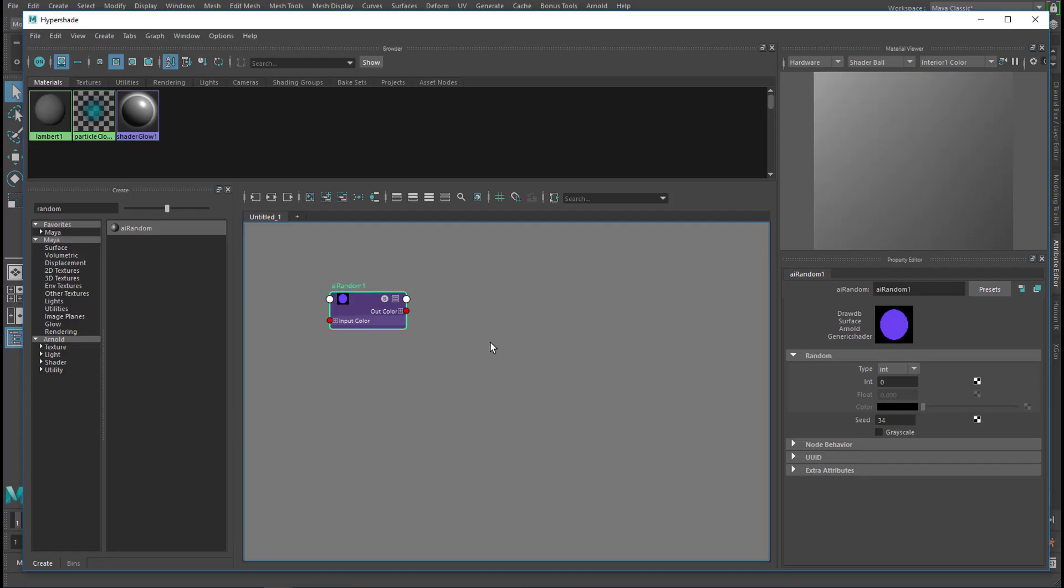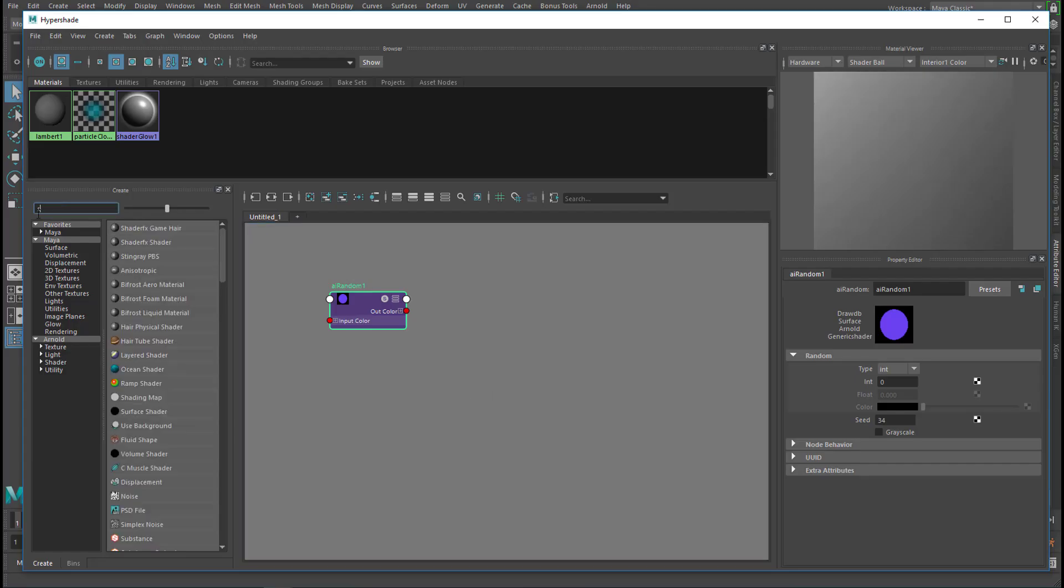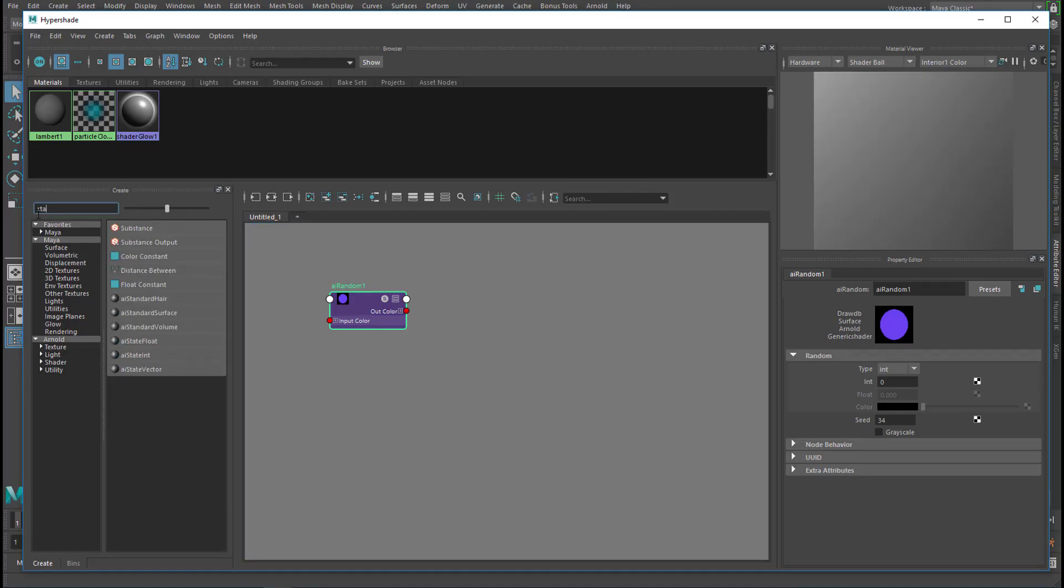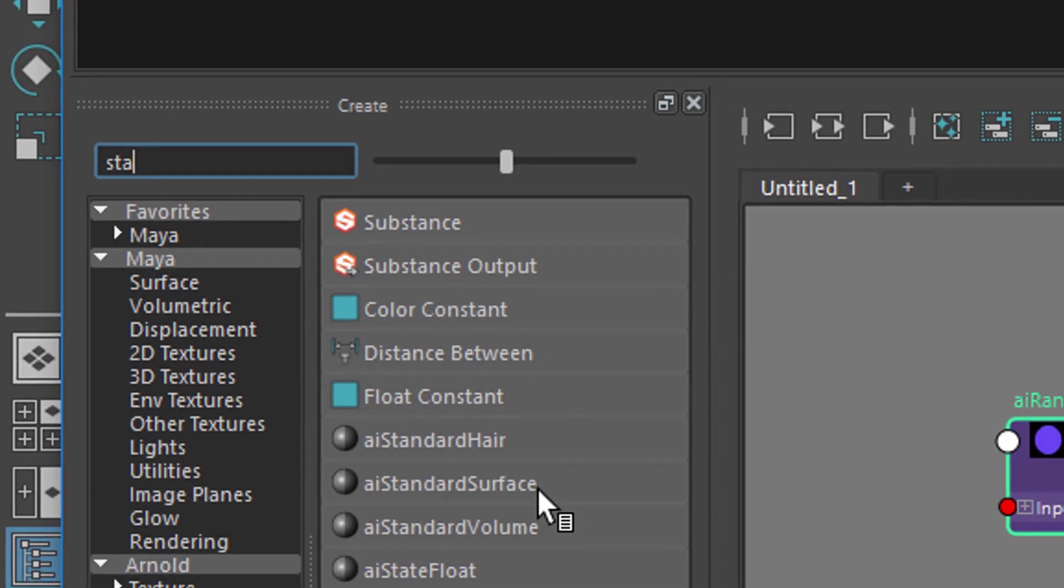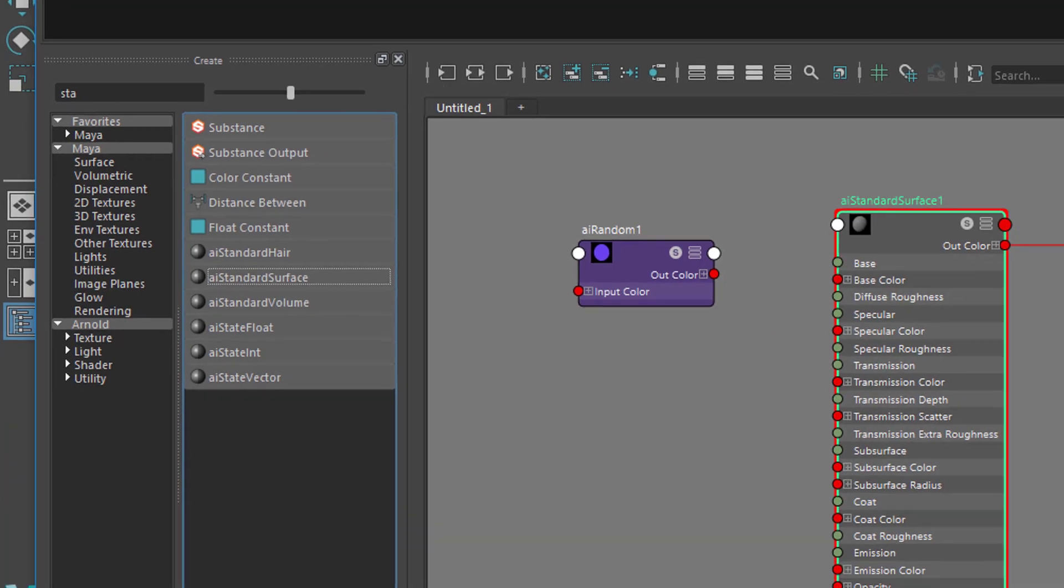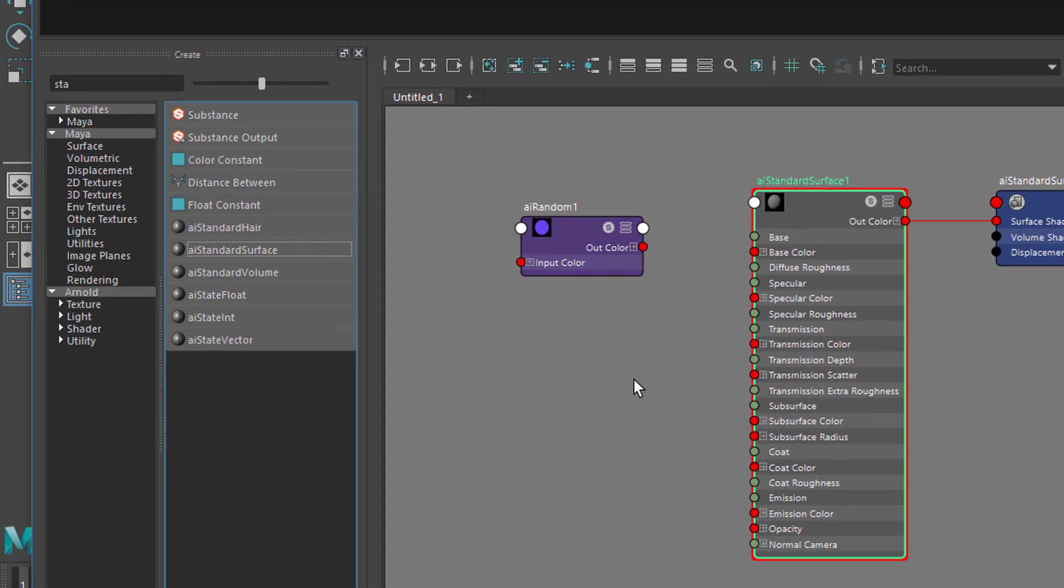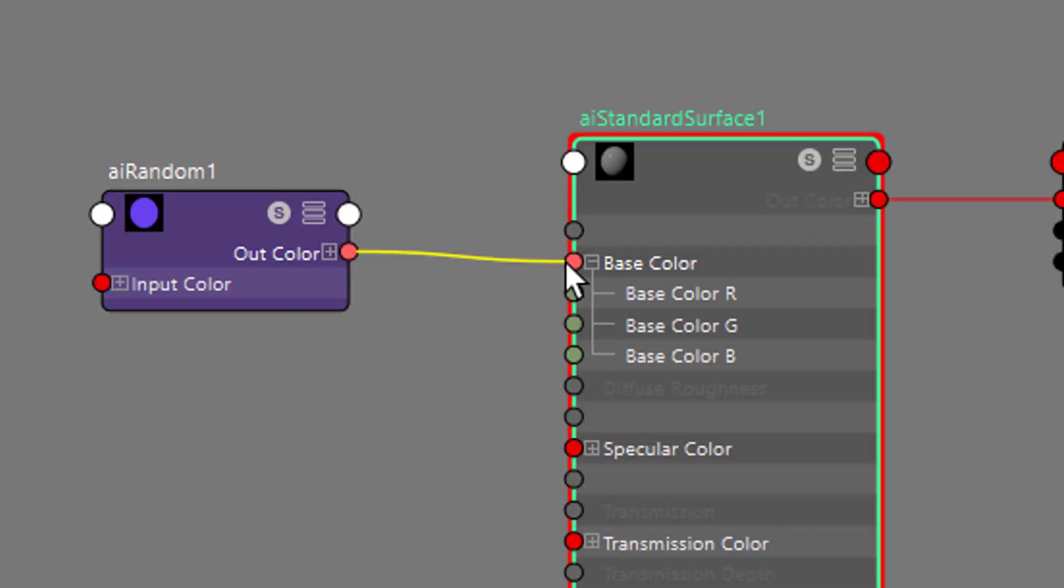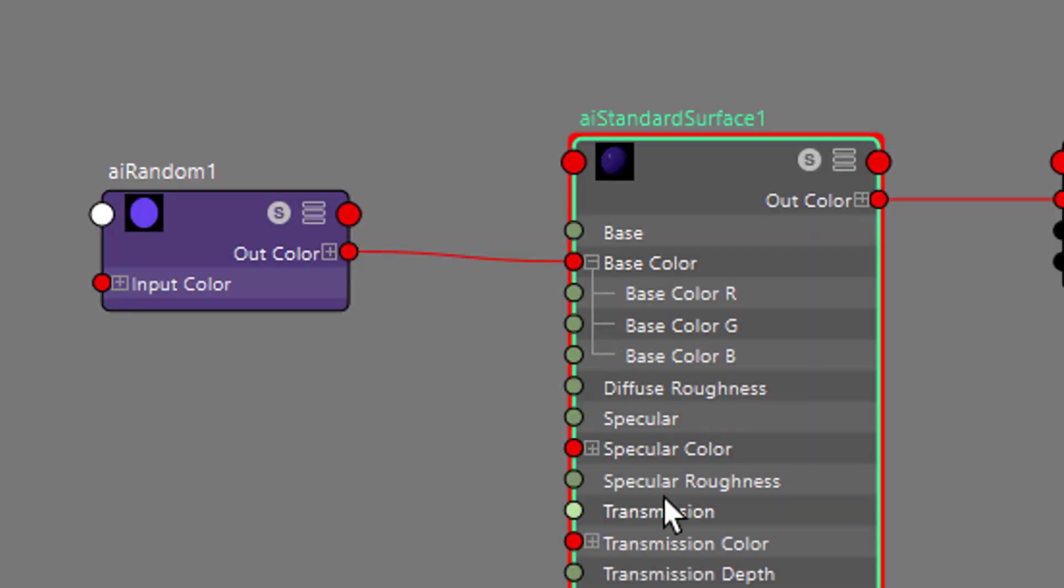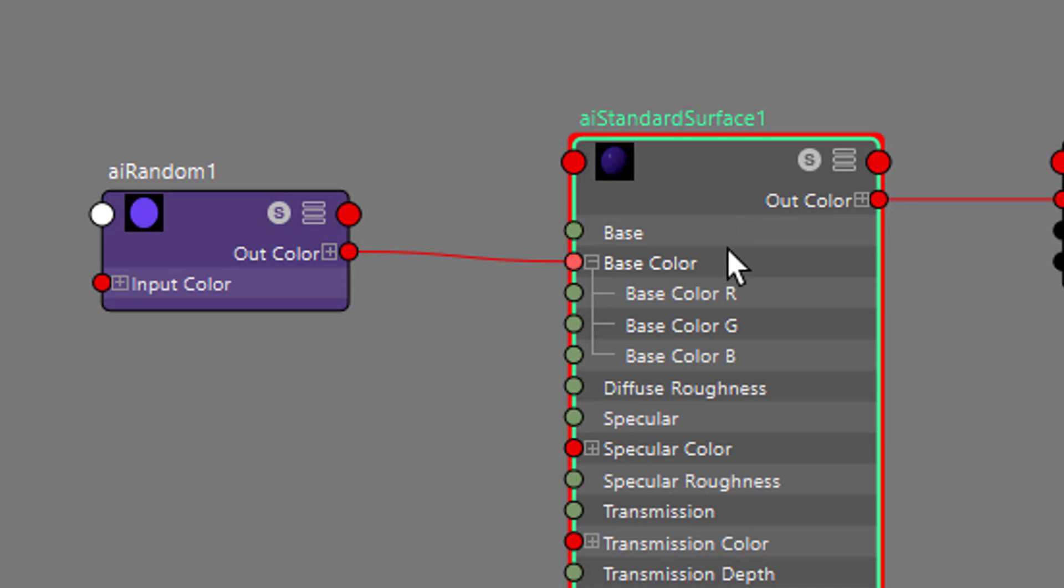We'll create a standard surface shader. We type in stare, so it comes right here, it's a standard surface shader, which sits here, and we connect the out color to the base color of the standard surface shader. So basically, the standard surface shader is what shades our object, we don't have an object in the scene yet.